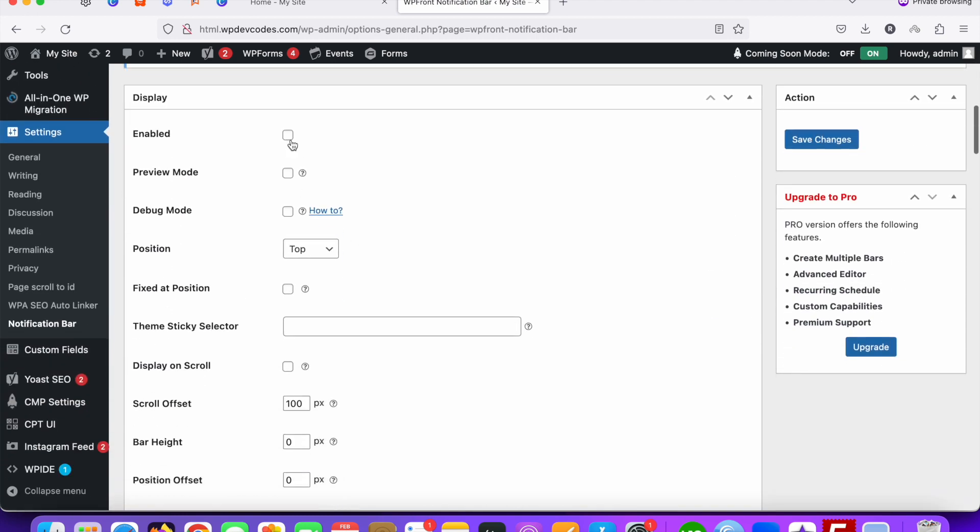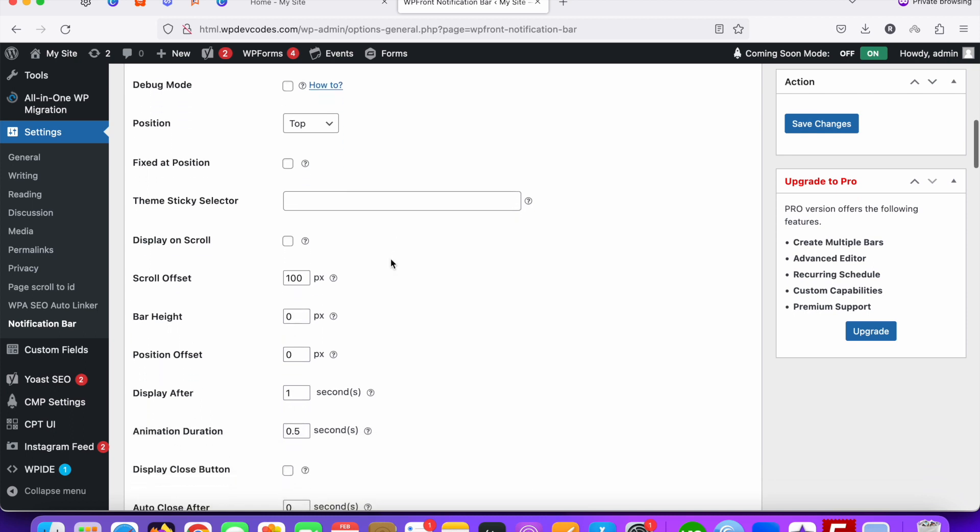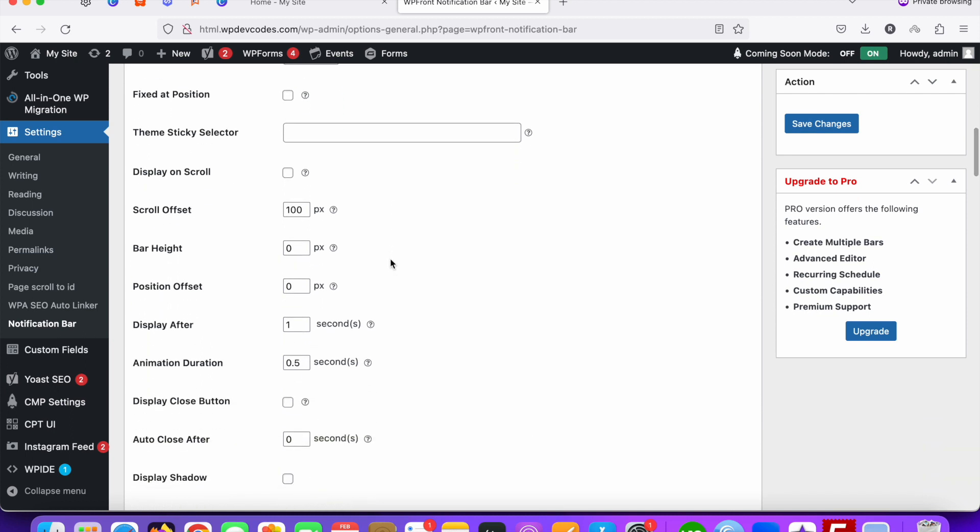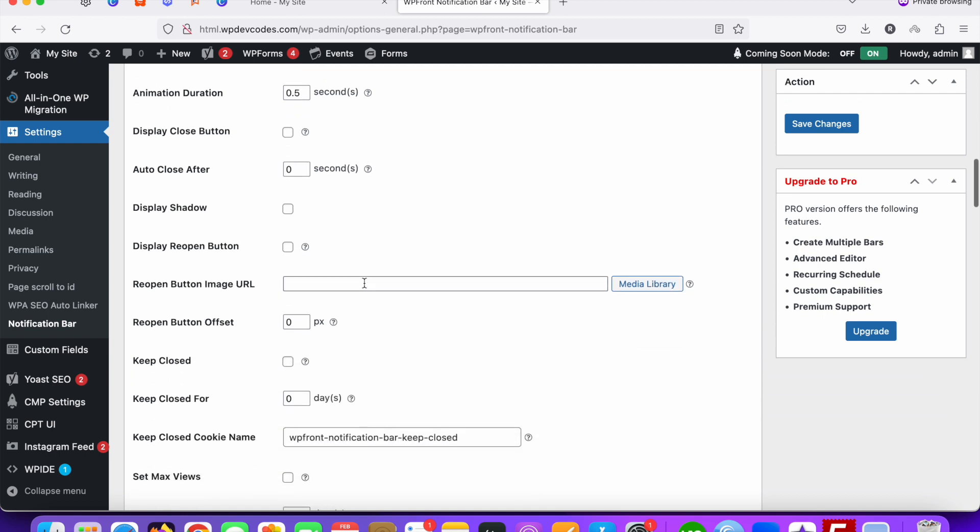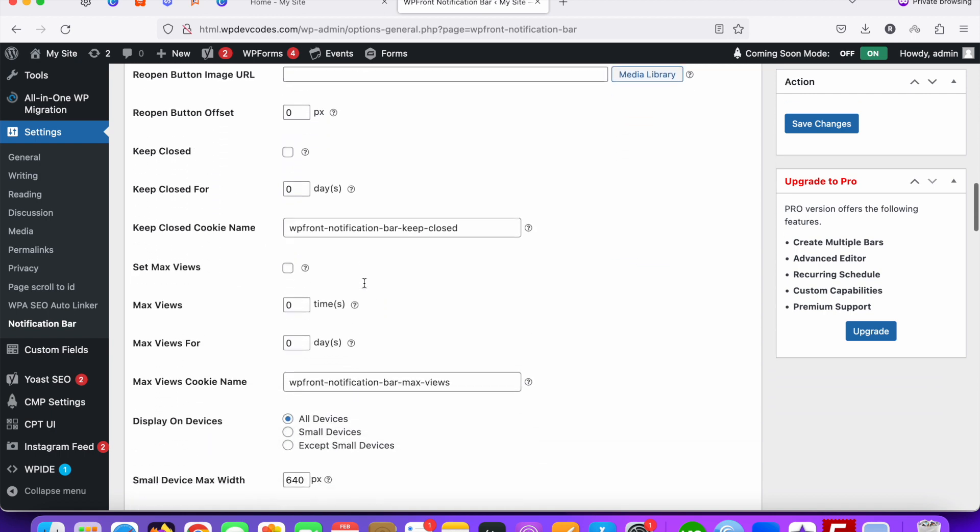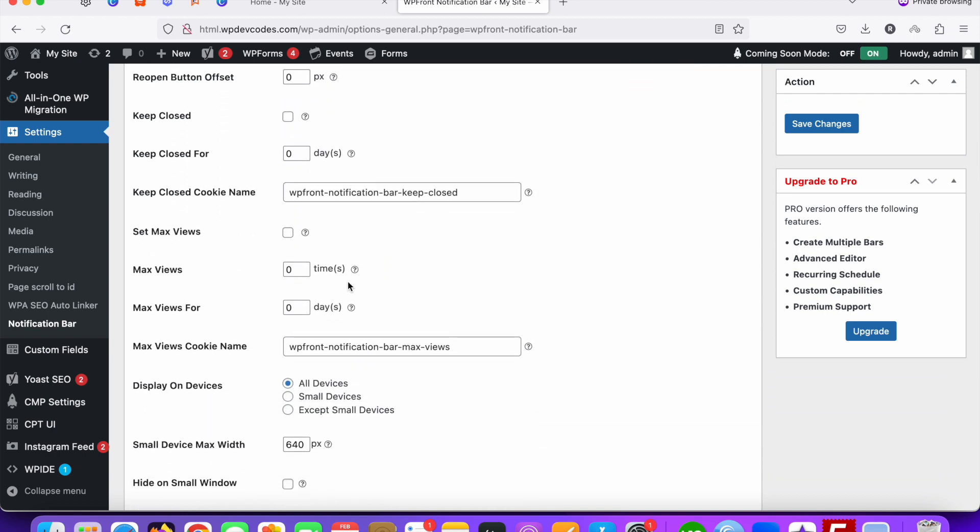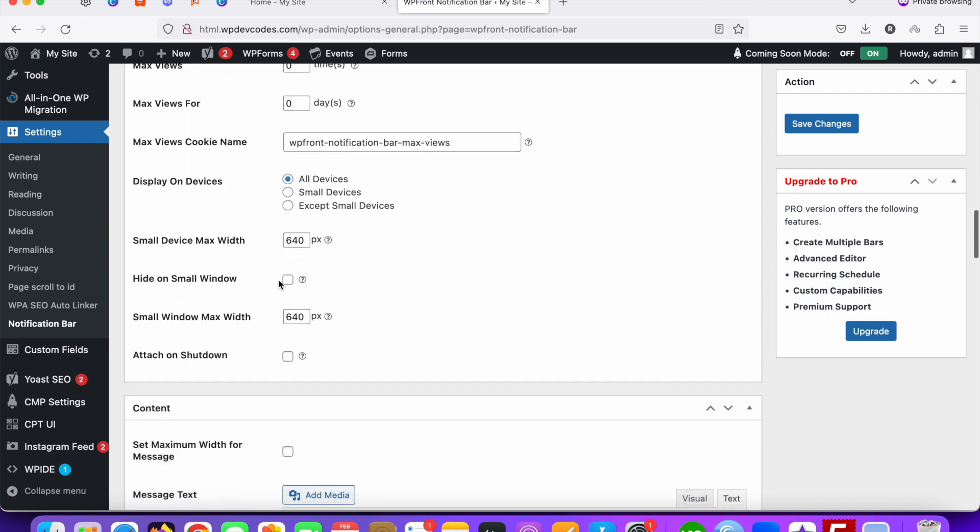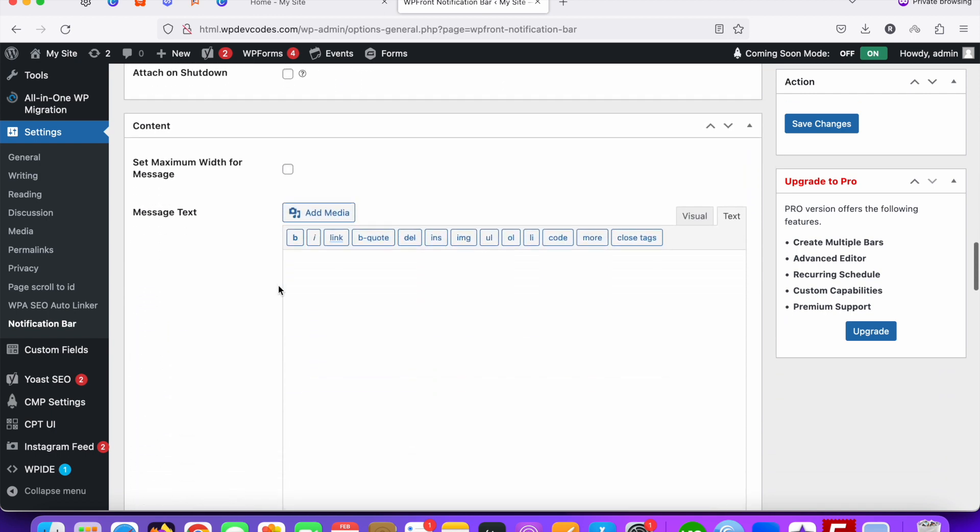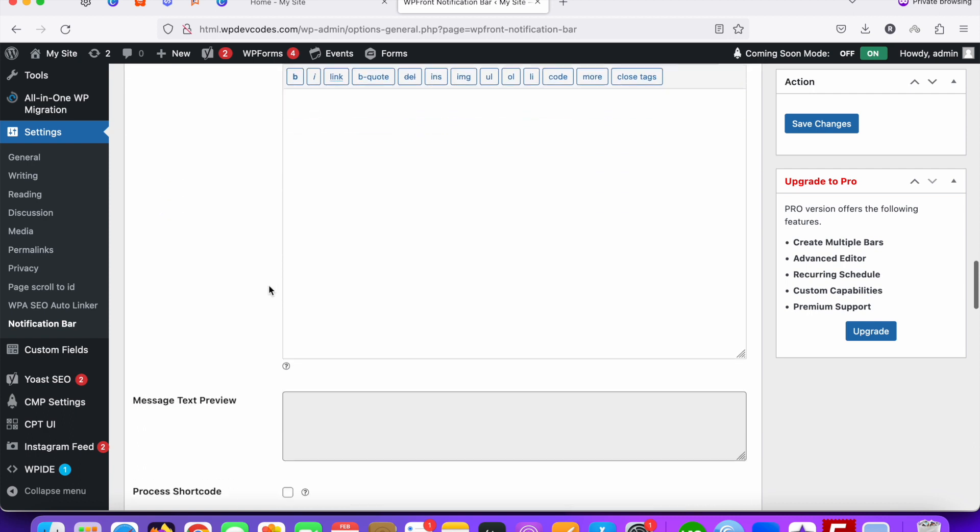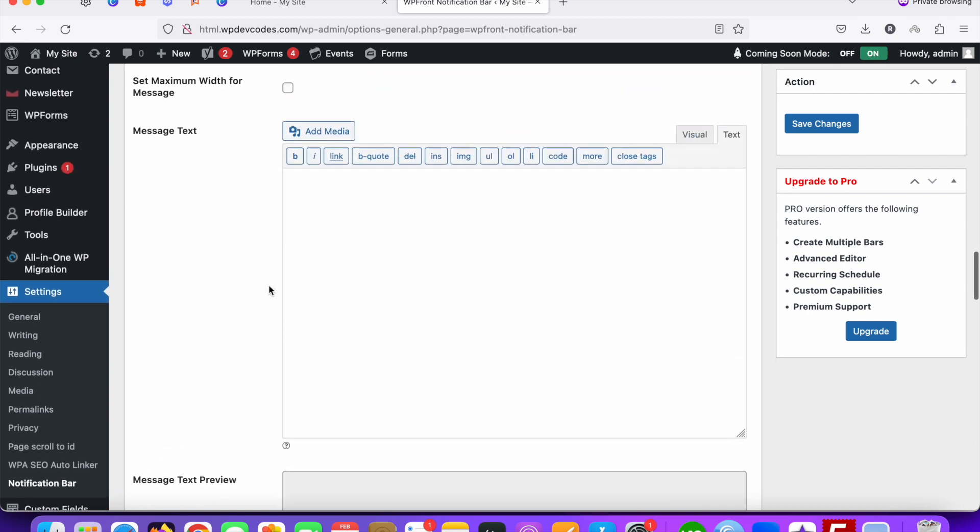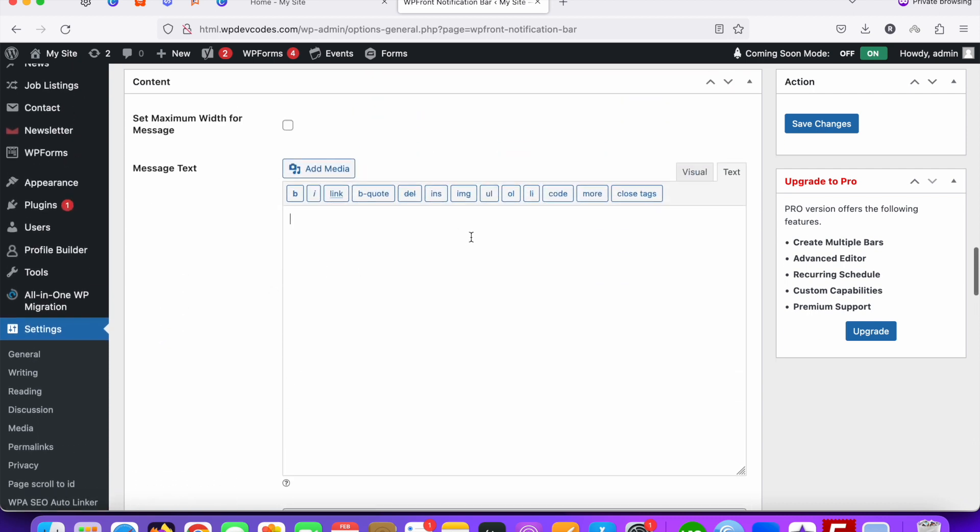You need to enable this one first. You can also check for preview mode. The position would be at the top. Display on scroll - you can activate this one as well, but for now we can uncheck this. You can add some text whatever you want.